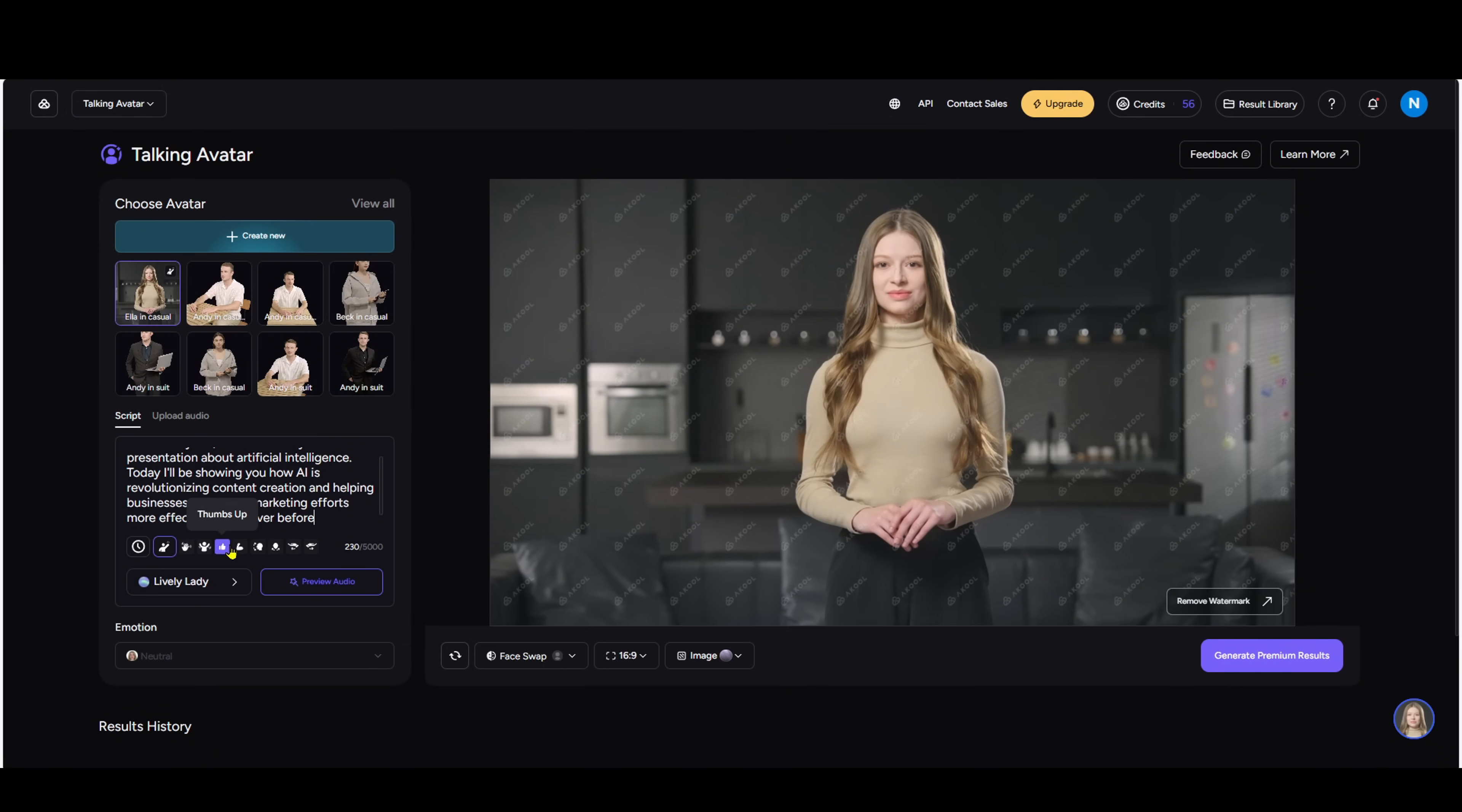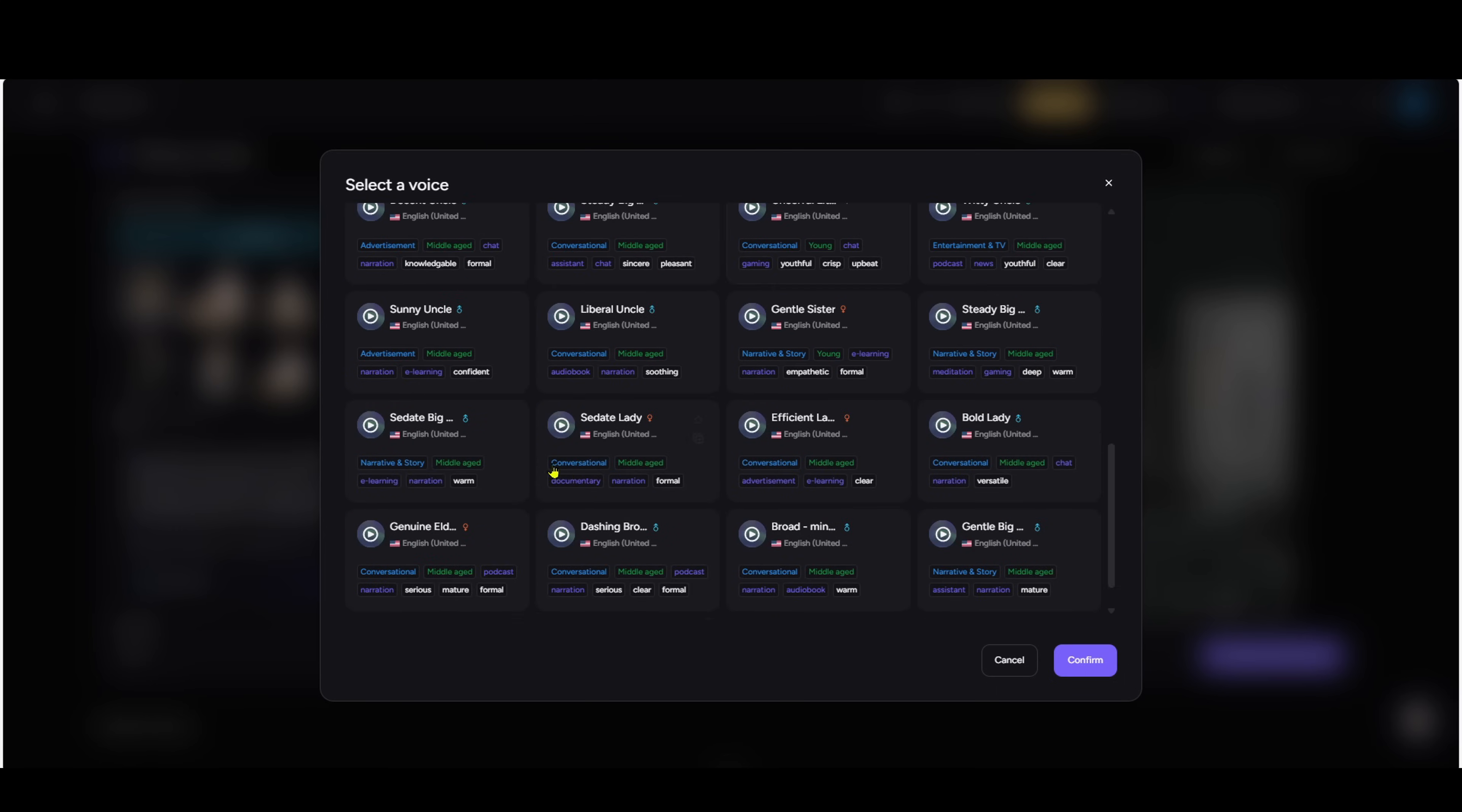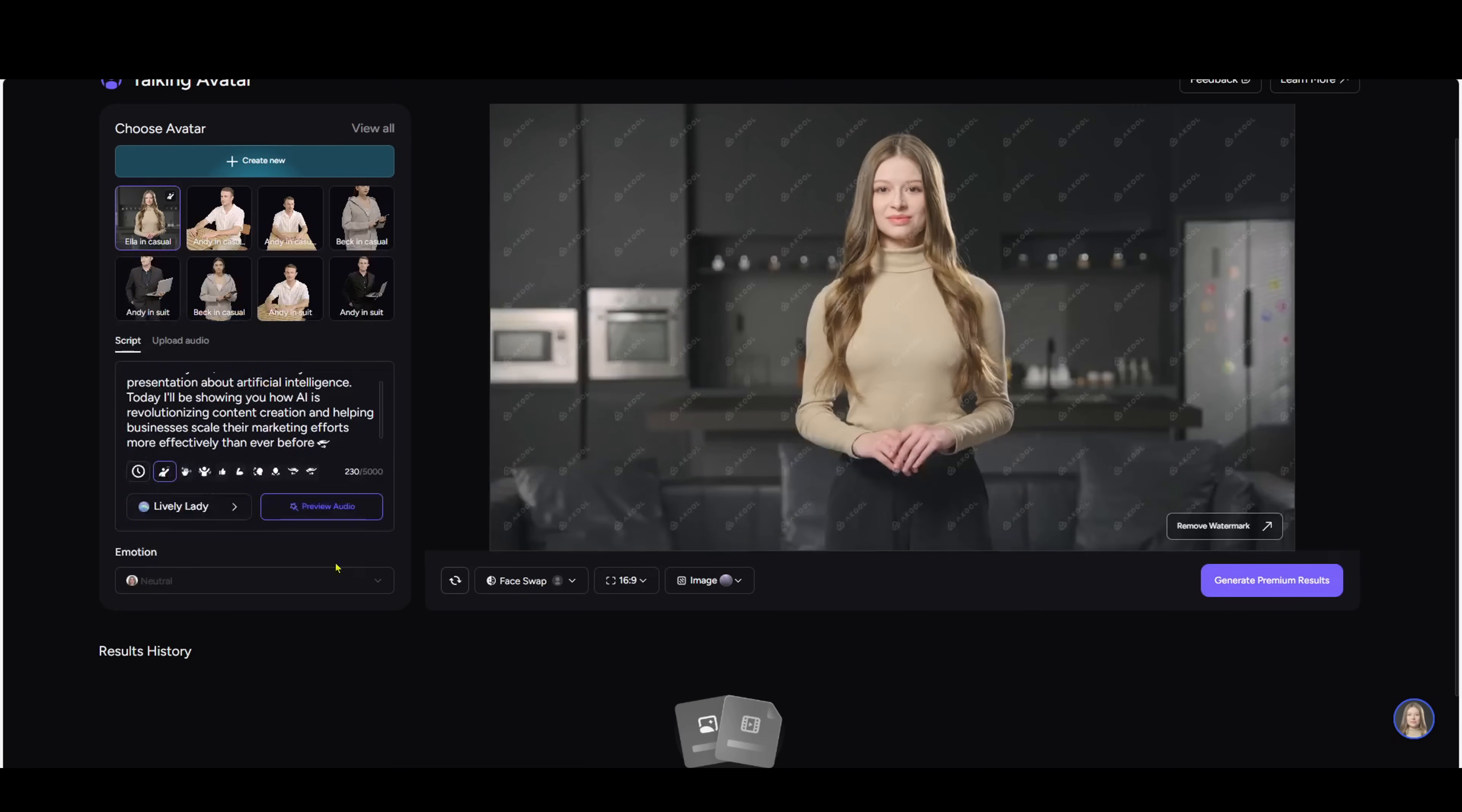First, pick an avatar. I'll choose this woman here. In the script section, instead of a short line, I'll paste a long script. Hello everyone, welcome to my presentation about artificial intelligence. Today I'll be showing you how AI is revolutionizing content creation and helping businesses scale their marketing efforts more effectively than ever before.